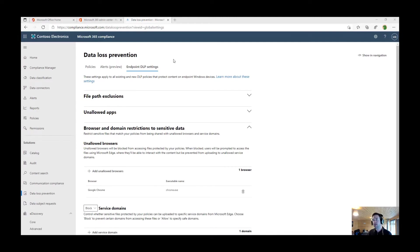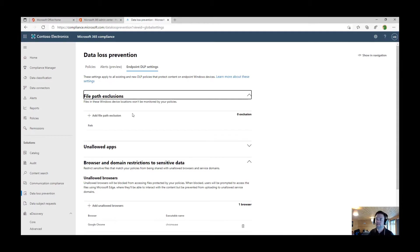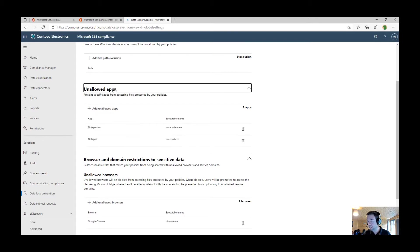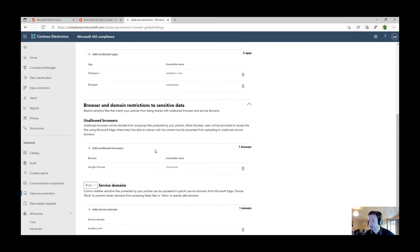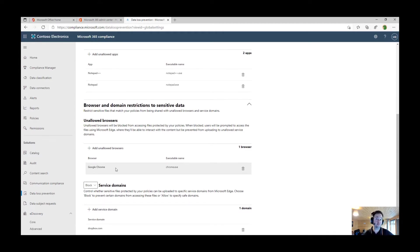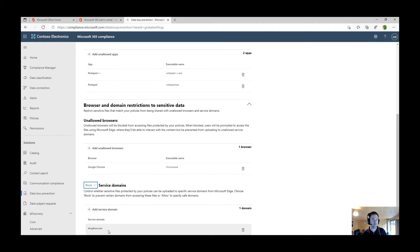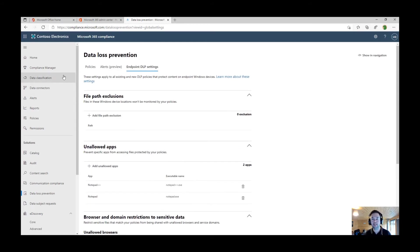Before I let you go, I just want to show you some of the endpoint DLP settings. From here, we're able to exclude different file paths on those endpoints that won't be monitored, which is pretty cool. We can also tell the system about what are the unallowed apps. I was using OneNote, then I've put that in as a disallowed app. Then we can also say what are unallowed browsers to enforce that behavior to Microsoft Edge. So I put in Chrome here. And then we can decide what are the allowed and blocked service domains. I've said Dropbox is probably an unsanctioned domain that I don't want my end users to go to.